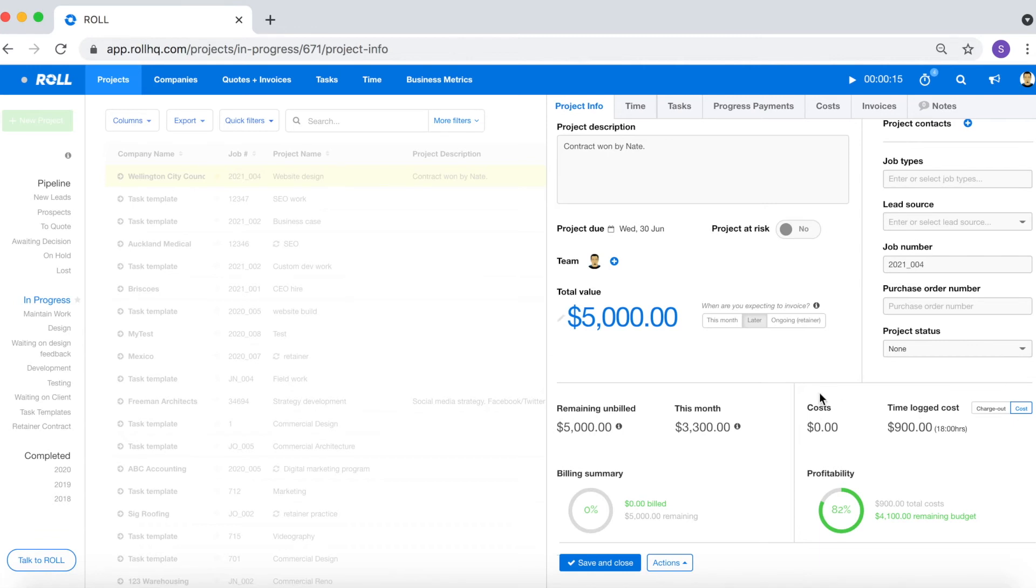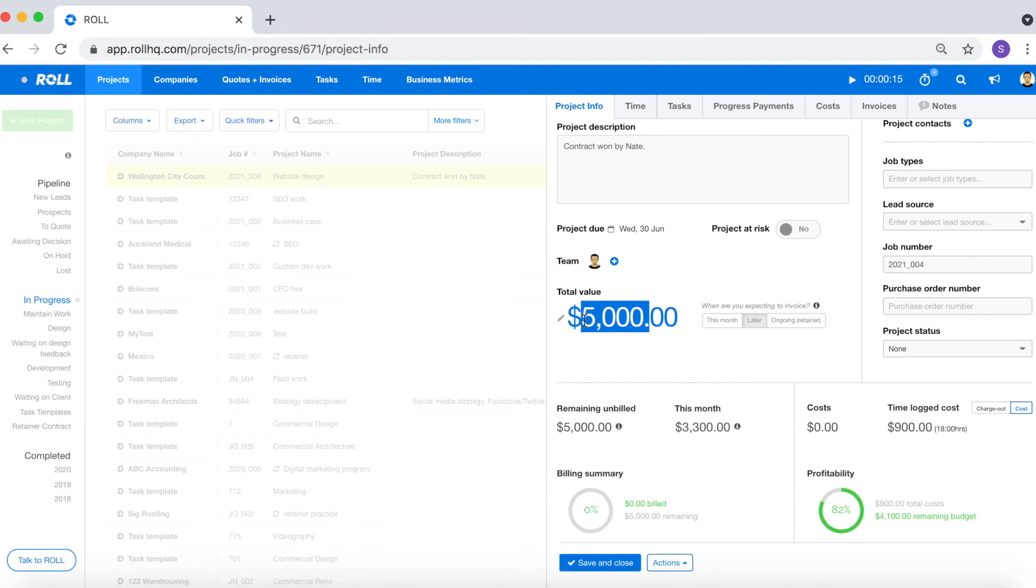The second reason why you want to log time is so that you can manage your ad hoc or time and materials projects. Let's say instead of having a fixed fee that you agreed upon at the outset of the project, you tell your client what your charge out rate is and roughly the amount of hours that you estimate the project will take, but then in reality you just invoice your client at the end of the month the total number of hours that you've logged against the project.